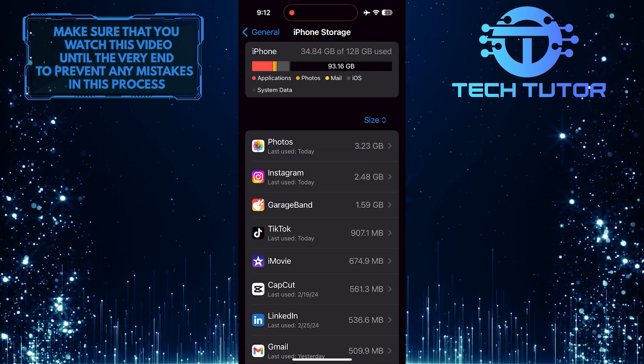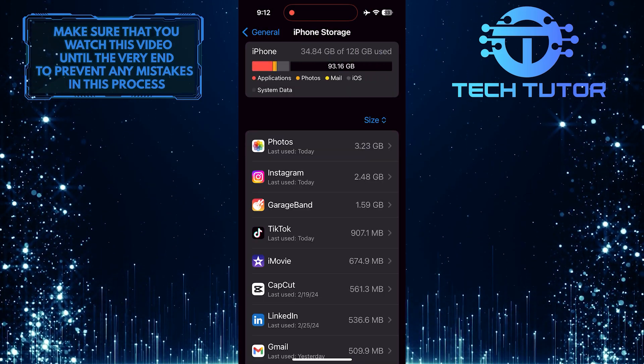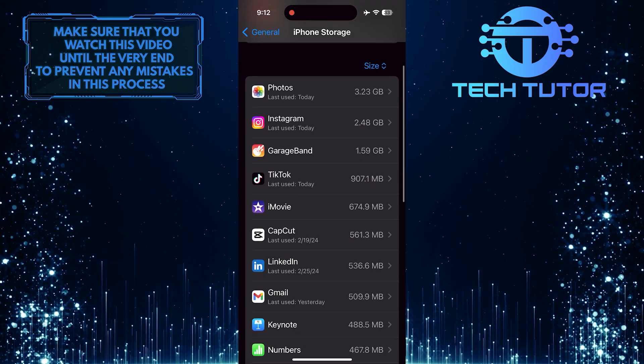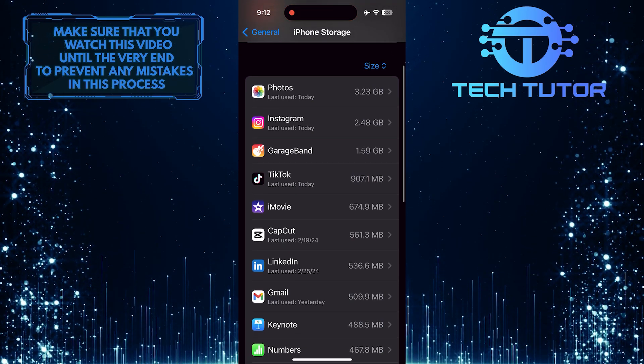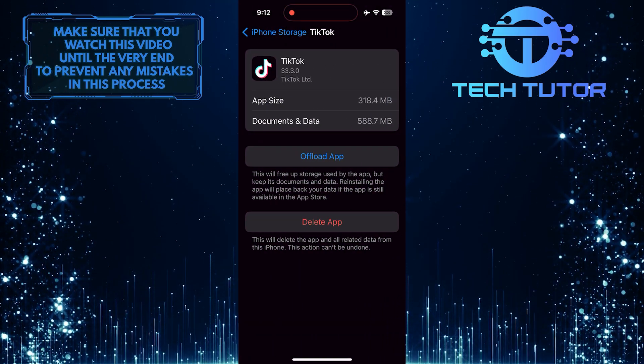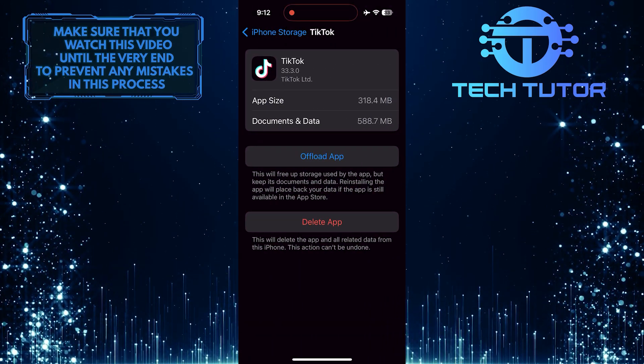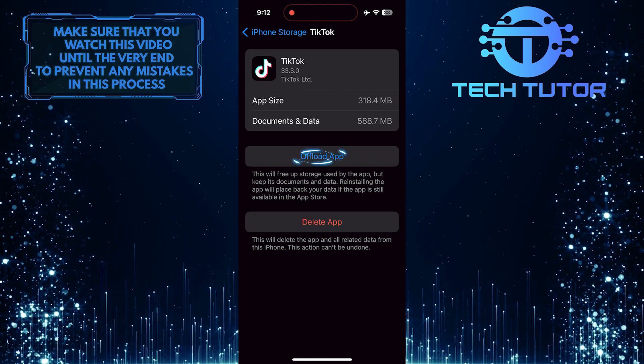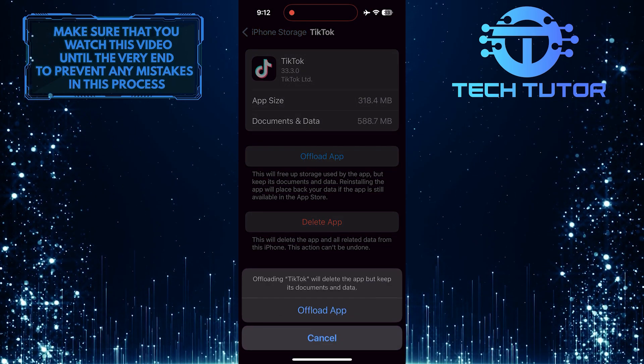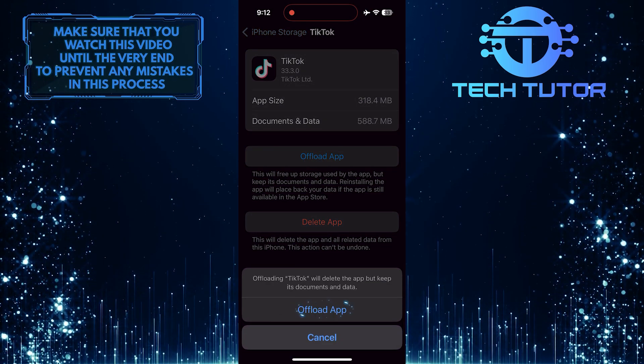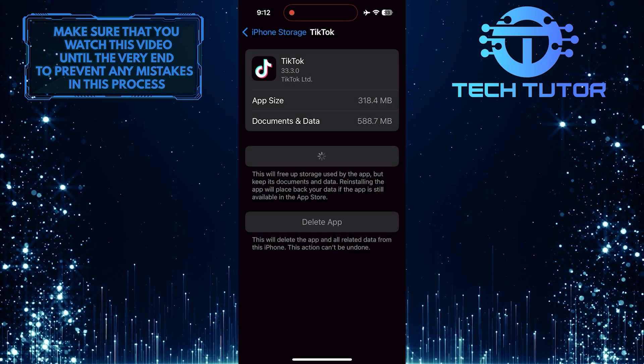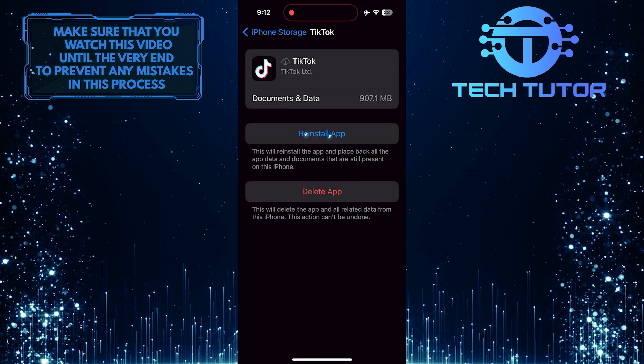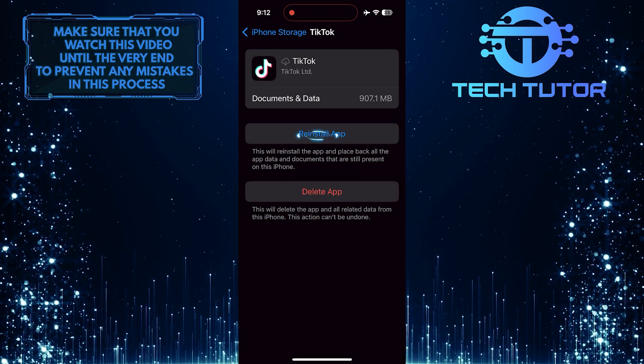Now you'll be able to see all the apps installed on your device. Just find the TikTok app and tap on it. And then tap where it says Offload App, and then tap Reinstall App.